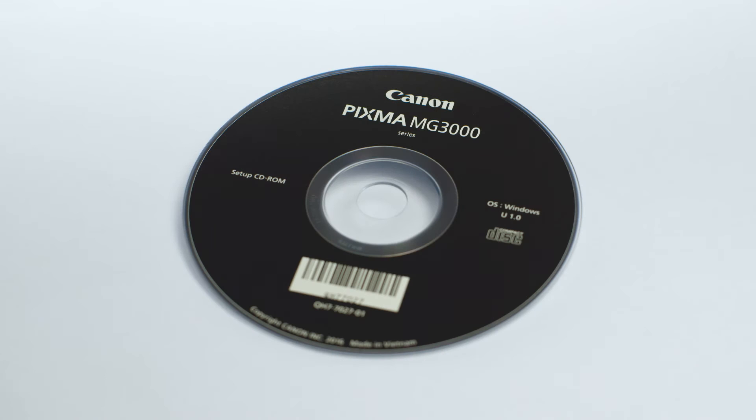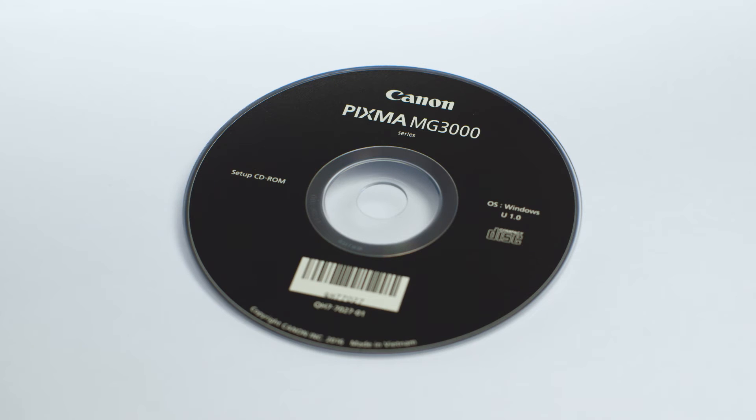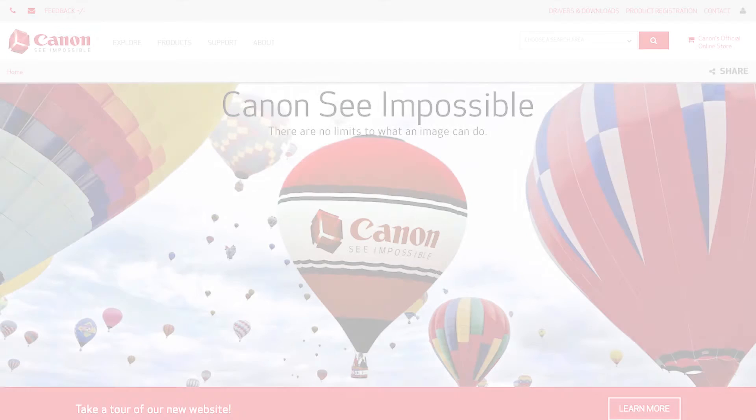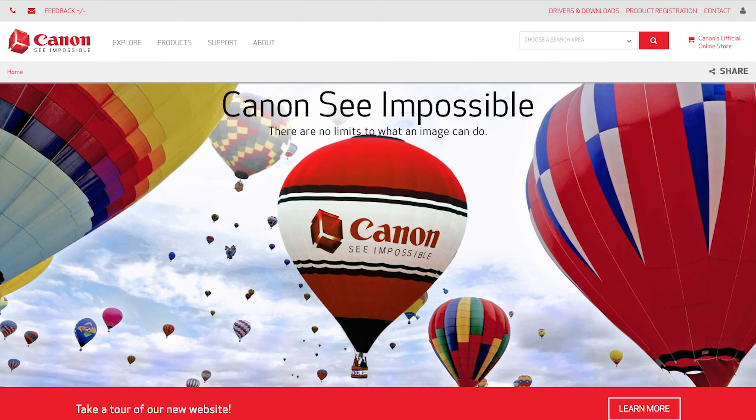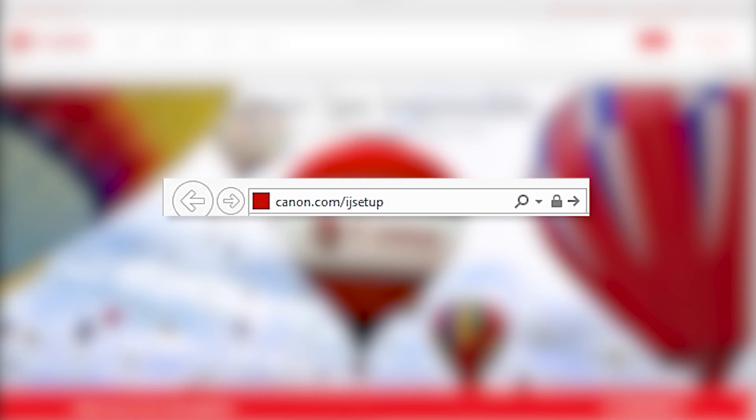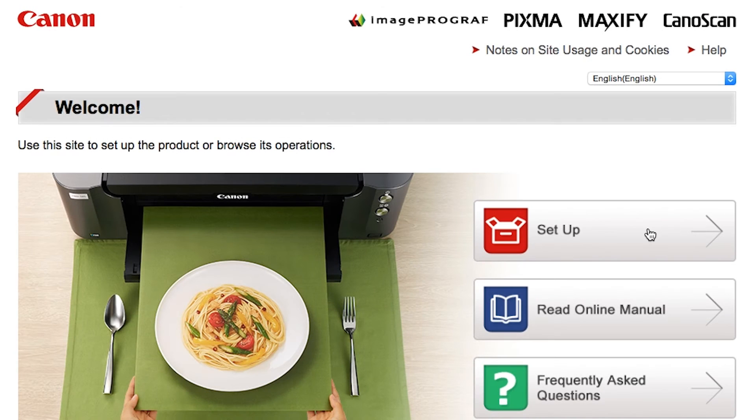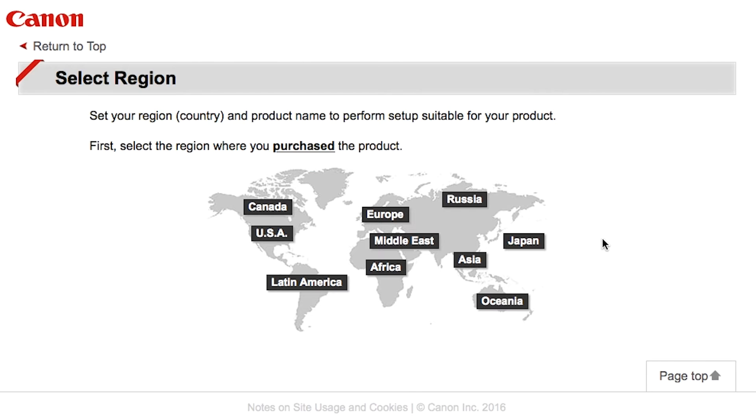Now, let's install the software. Insert the bundled CD-ROM that came with your Canon PIXMA printer into your computer or download the installation files from the Canon website by visiting canon.com/ijsetup. Follow these links to download the software for your printer.